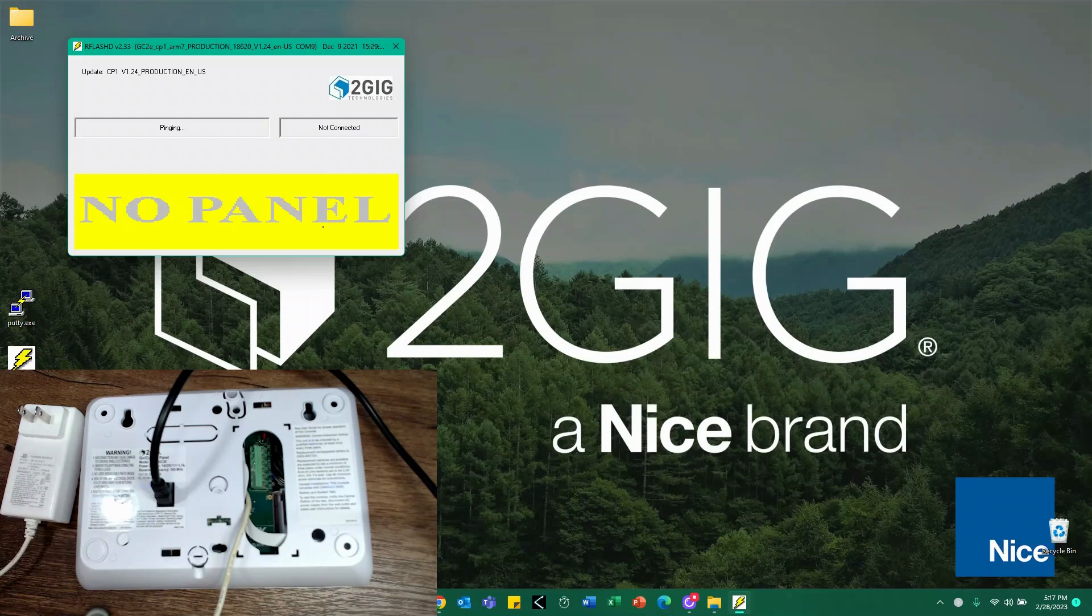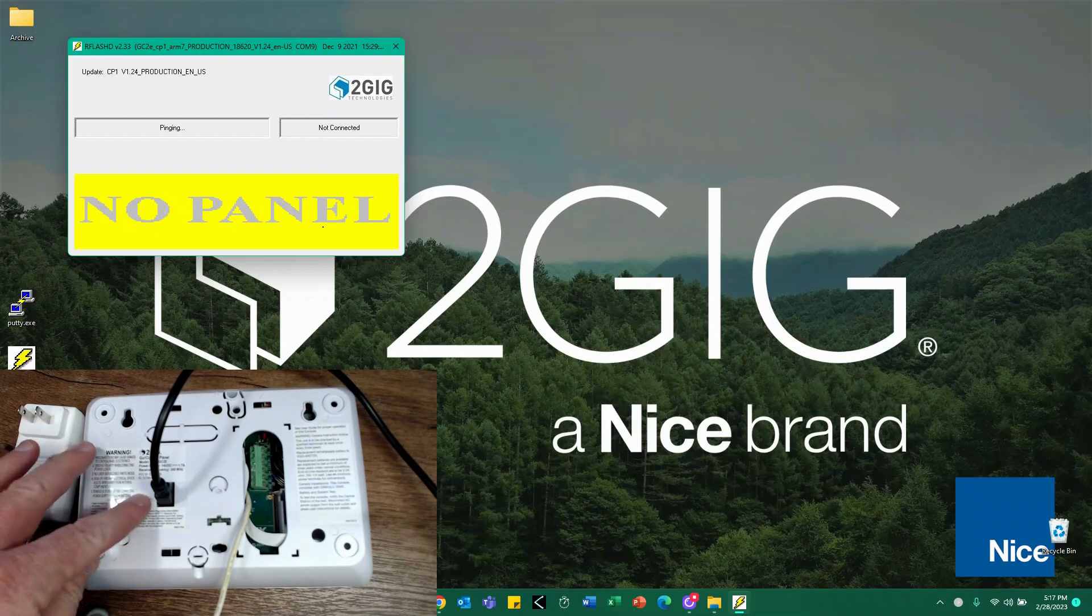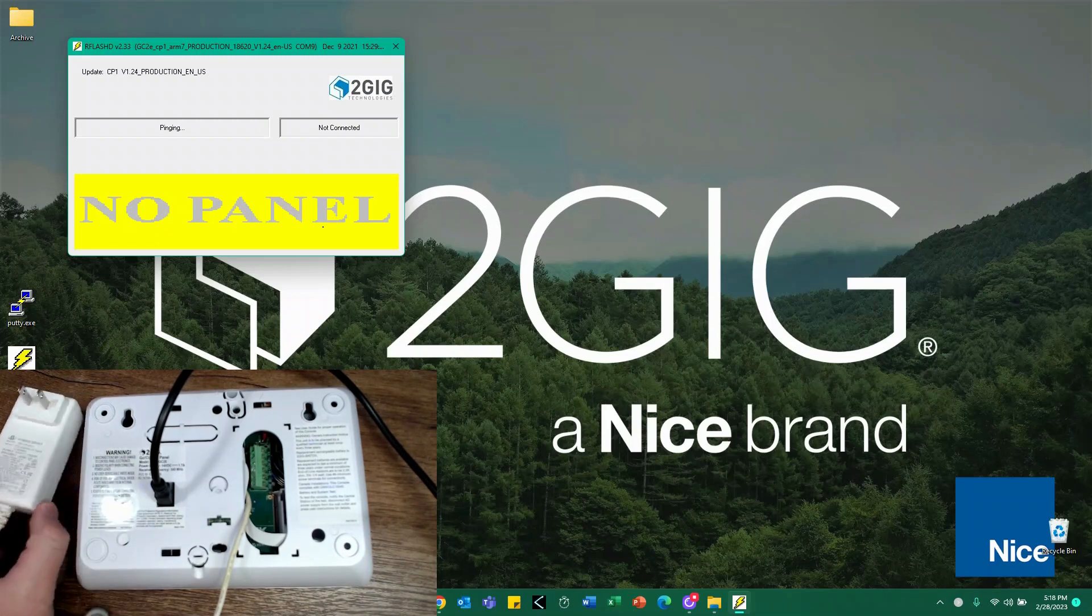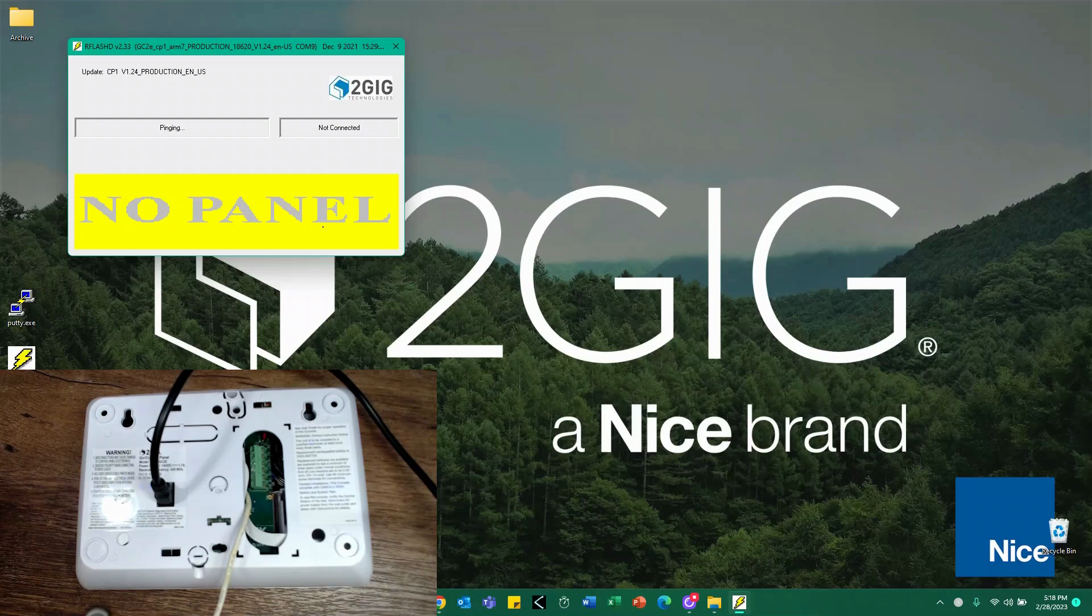Now, if you're doing an older GC2, you may have to remove the back plate to do this update. On the newer GC2Es, there is a hole in the back there for it. At that point, what I have to do is simply power up the panel.